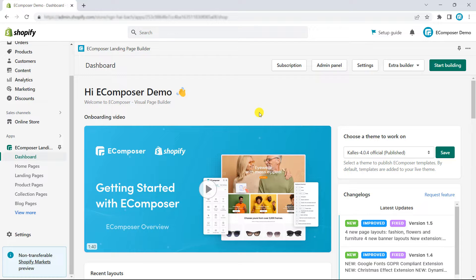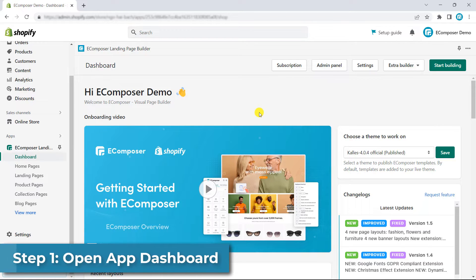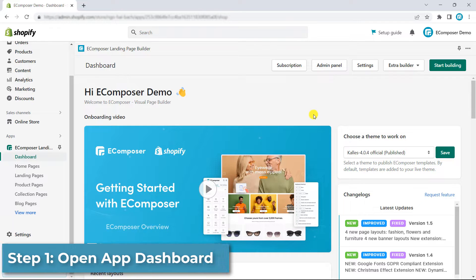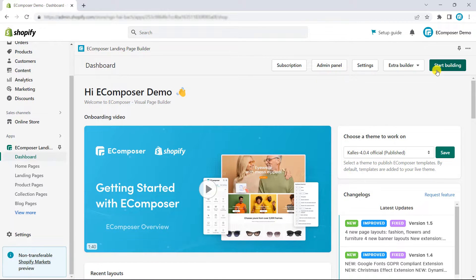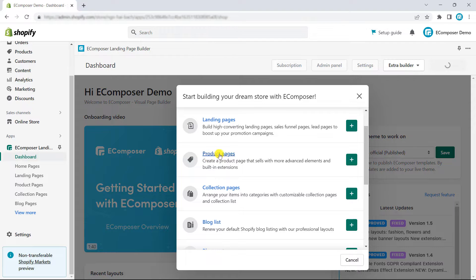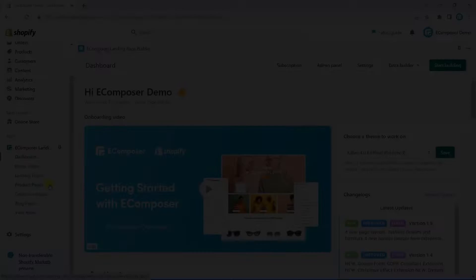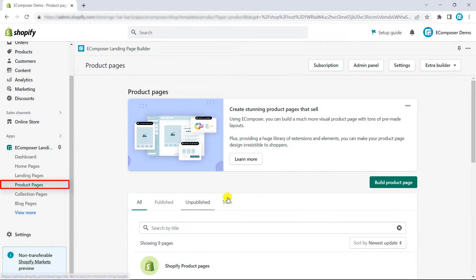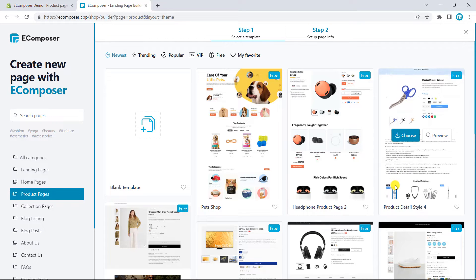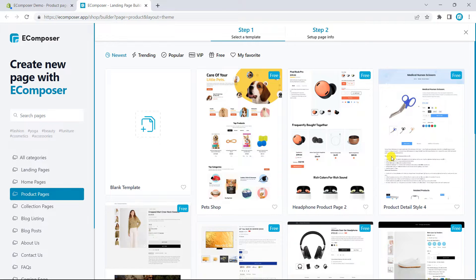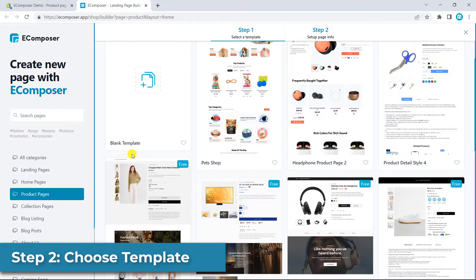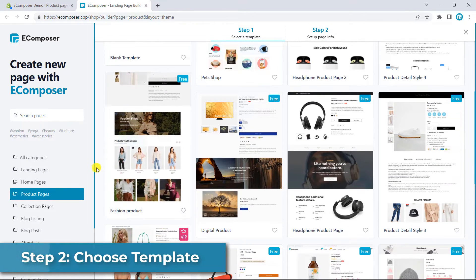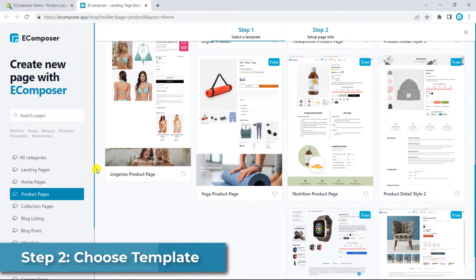You have to open eComposer app dashboard, then open the product page editor. There are two ways to manage this. First, click on start building, then click on the plus icon on the product page to open the editor. Or click on the product pages on the app navigator, then choose view product page. Before we access the editor, you have two choices. You can easily apply the provided template from the template library of eComposer.